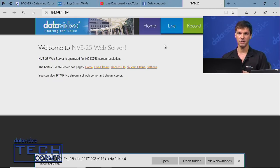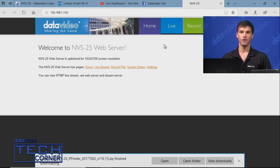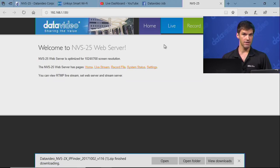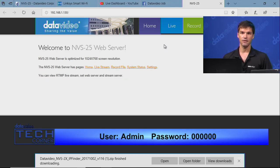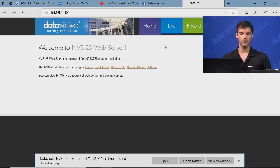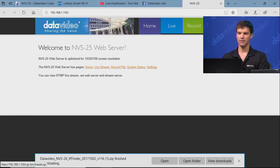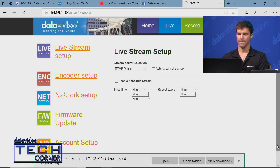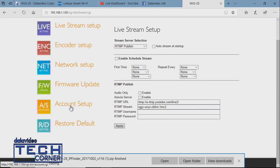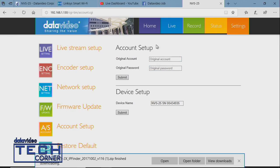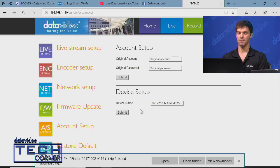Once you launch it, you'll get a pop-up window asking for the default username and password. The default username is 'admin' and the default password is six zeros. That's the same for our MVD decoders as well. Once you log in, if you want to change it, go to the Settings tab—you really should change it. Under Account Setup, enter new credentials and submit. If you have multiple MVS units, you can also change the device name.